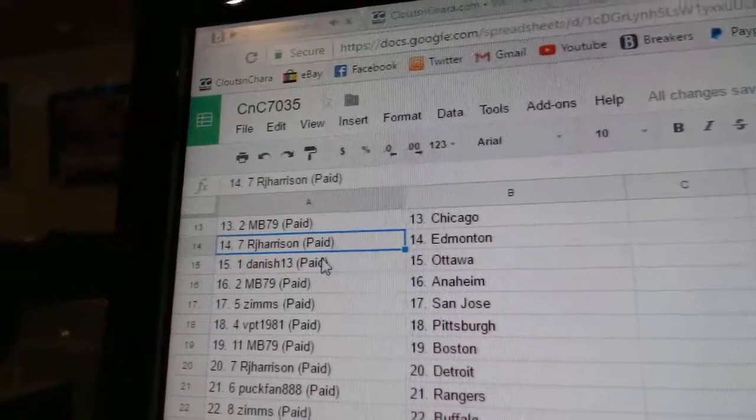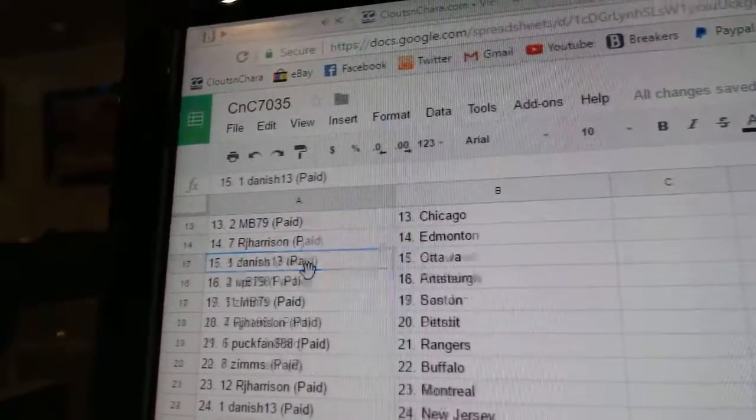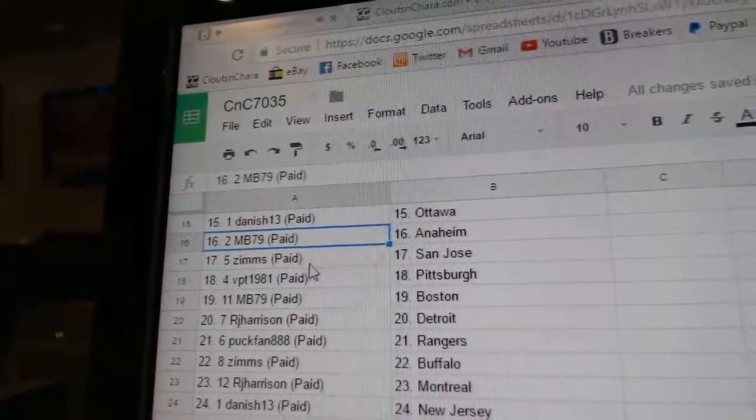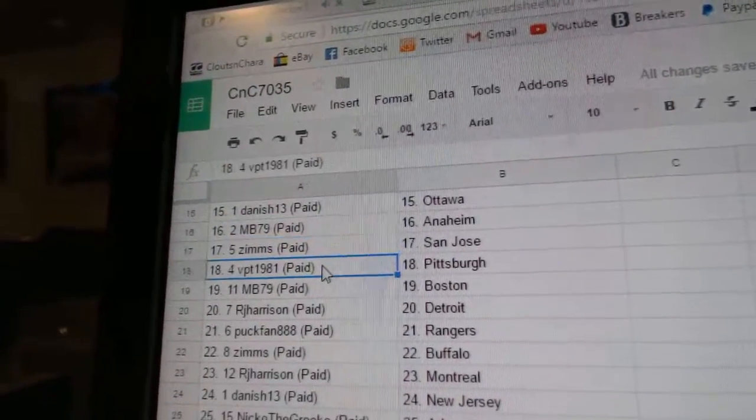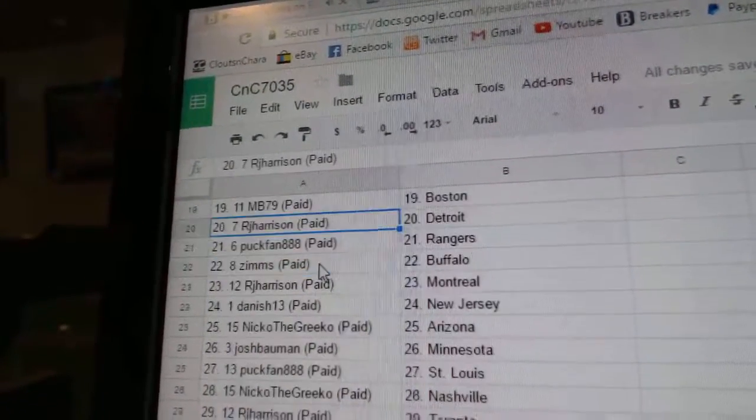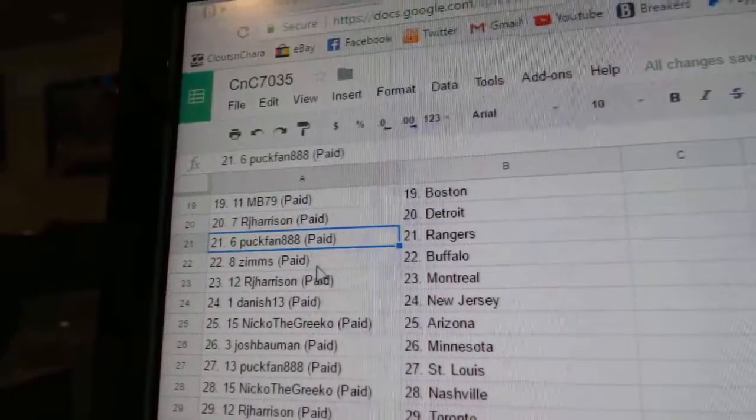Puck Fan: Rangers. Zims has Buffalo. RJ: Montreal. Danish: New Jersey. Nico the Grigo: Arizona. Josh: Minnesota. Puck Fan: St. Louis.